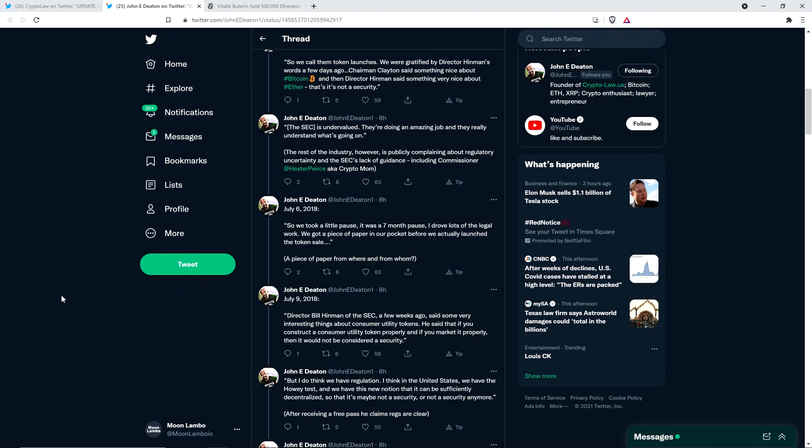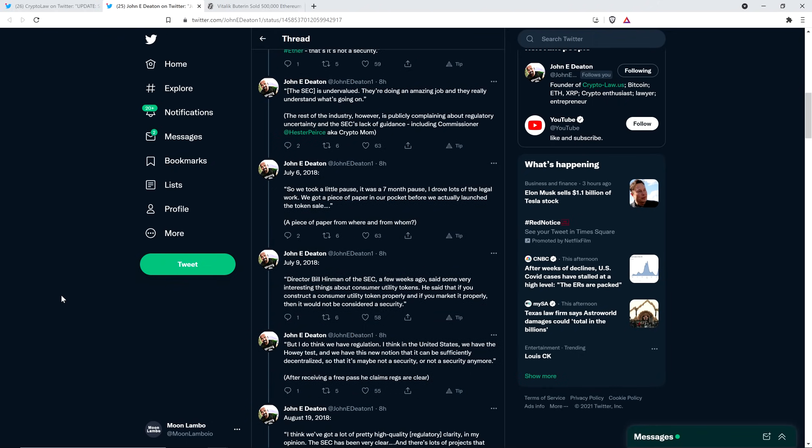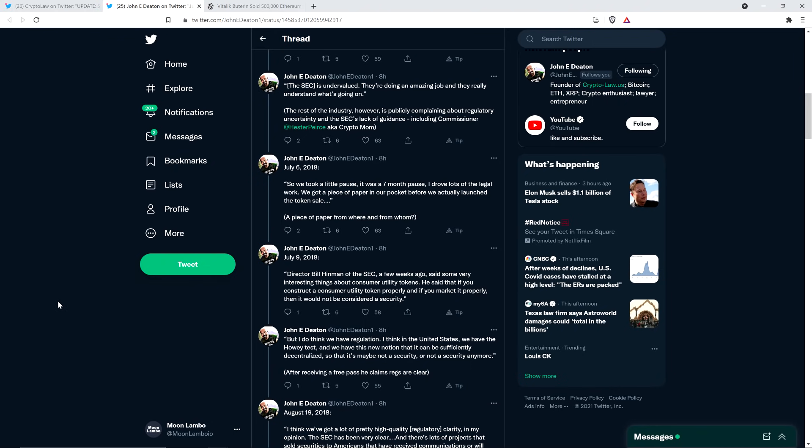Here's another quote from July 6, 2018. So we took a little pause. It was a seven-month pause. I drove lots of the legal work. We got a piece of paper in our pocket before we actually launched the token sale. And so, look, I've been, you may have heard this quote before, too, about the piece of paper in the pocket. John Deaton has the same question as me. He wrote, in parentheses, a piece of paper from where and from whom?